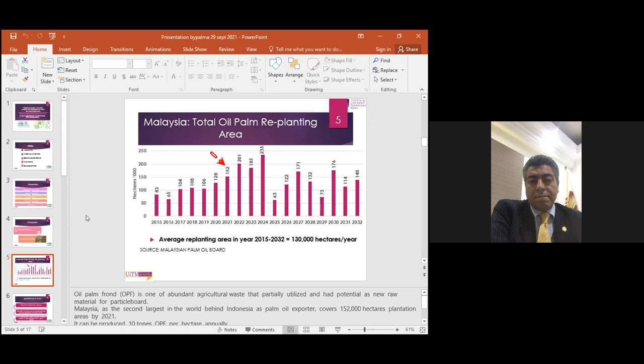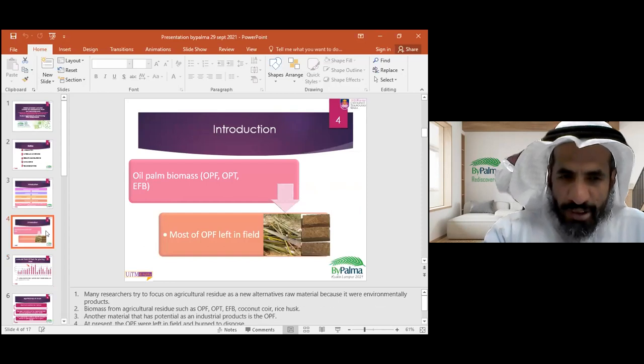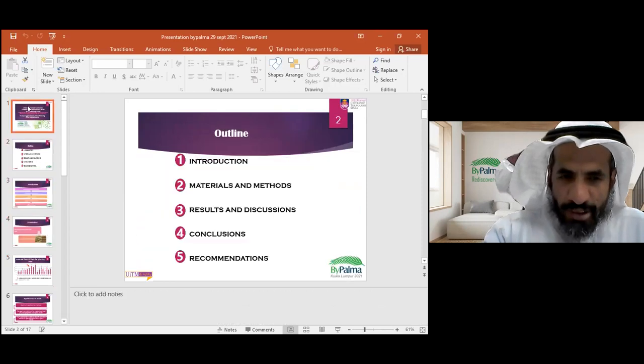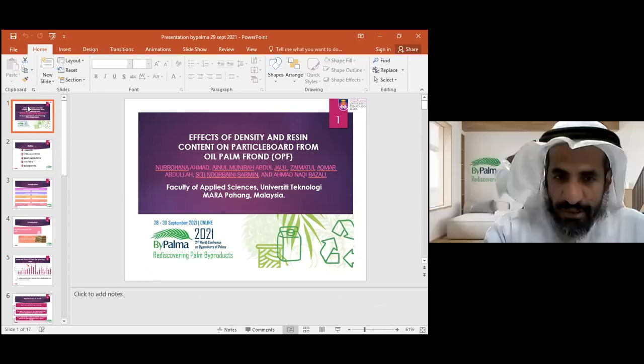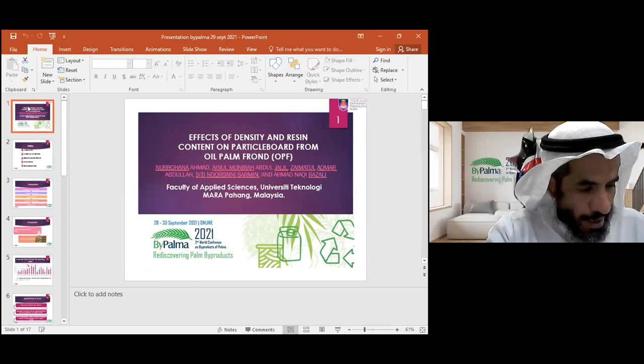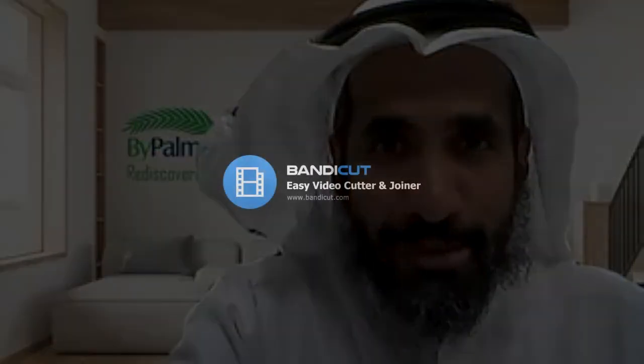Any other questions? We can take one extra question. Okay, then I think we just thank Zaymatul. Thank you very much for the presentation. Thank you so much. Thanks for having me.